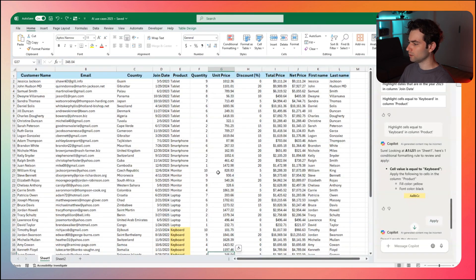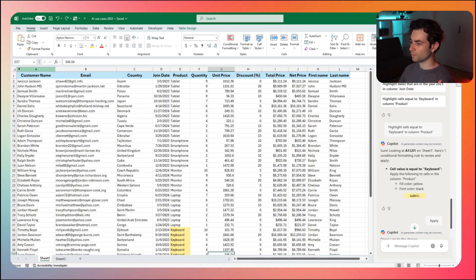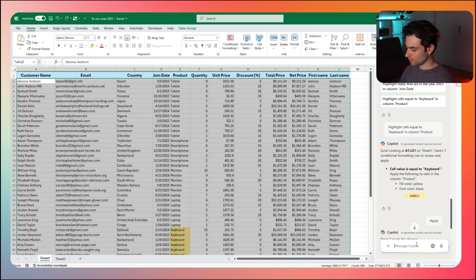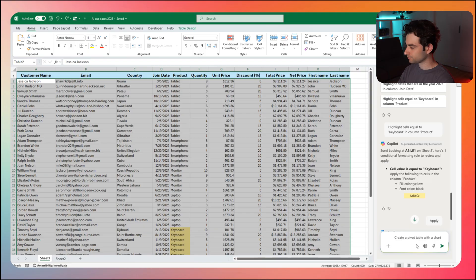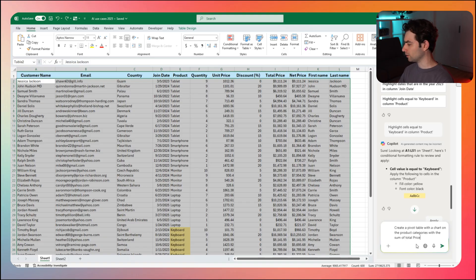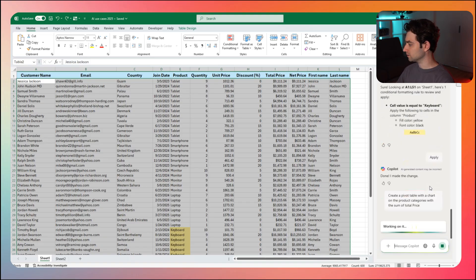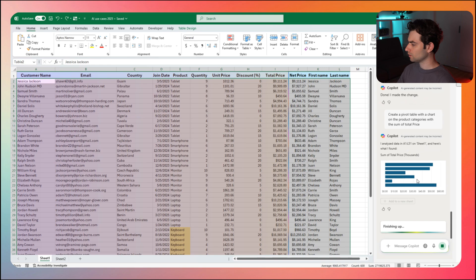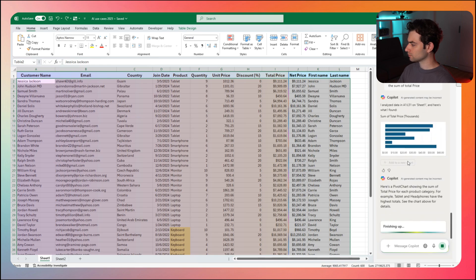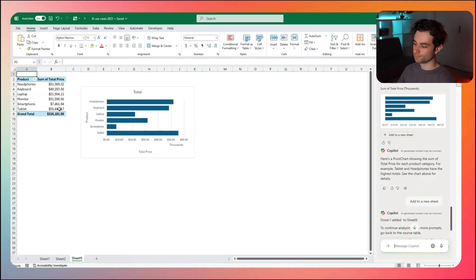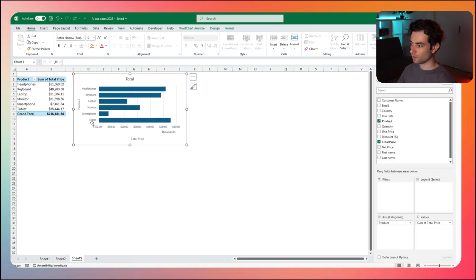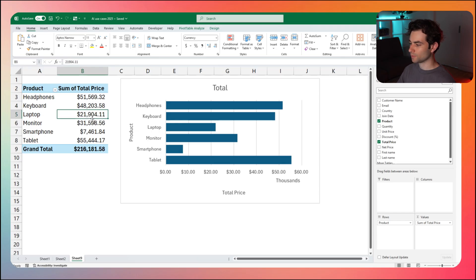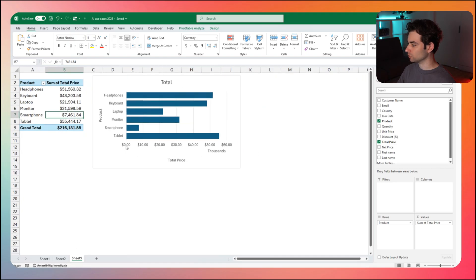And maybe what we want to do here is get something a little bit more powerful. What if I want to highlight my data and I want to say, create a pivot table with a chart on the product categories with the sum of total price. Maybe I could have explained that a little bit better, but we're just going to be a little bit vague and see what it does for us. Here is that chart. It seemed that it did not do the pivot table. So I'm going to click add to new sheet here. Perfect. That's exactly what I wanted. Our headphones was a sum of 51,000. I did that perfectly. And then we have a nice chart to visualize it.